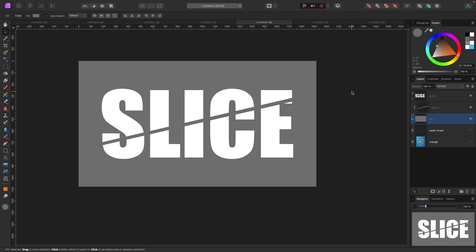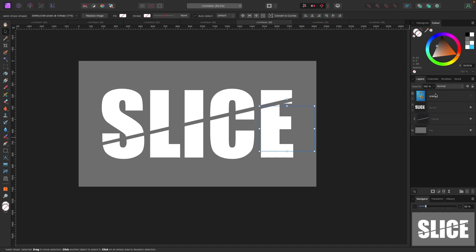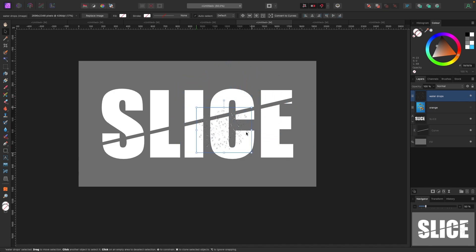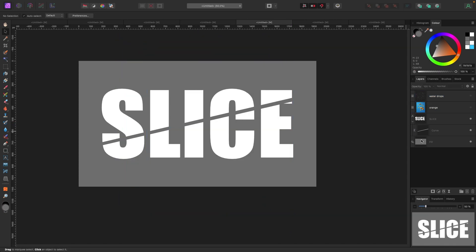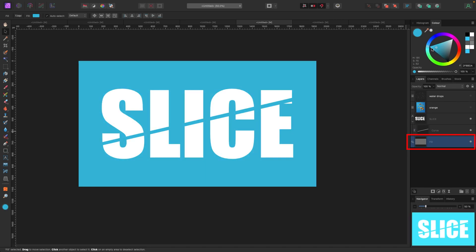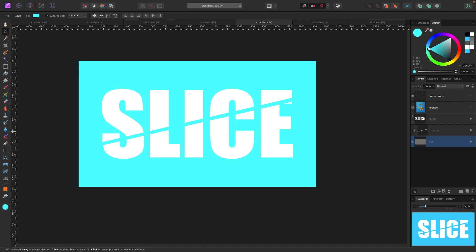So that's how you do the actual slice effect. Now let's change the background and make this a little bit more interesting. We're going to add a shadow. I have some oranges and some water drops — a PNG file — which I'm going to use. So let's change the background first. I'm going to go back to the fill layer and change it to a cool blue, something bright, because we're dealing with fruit.